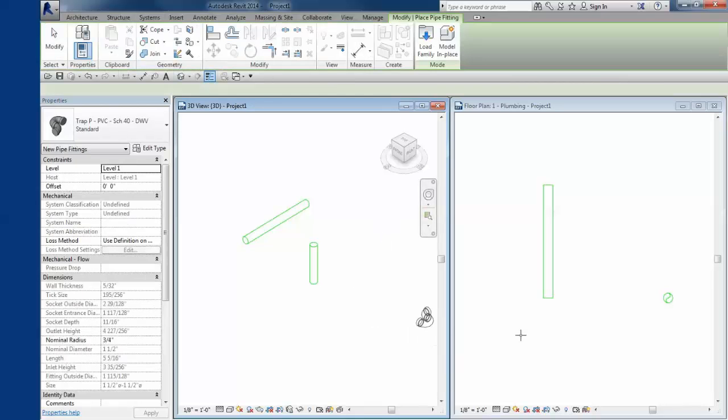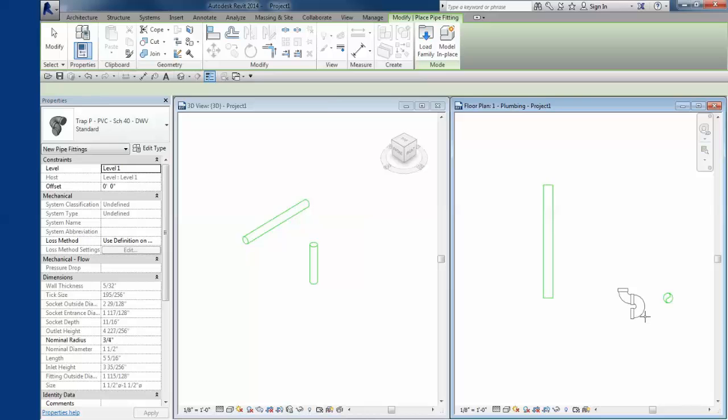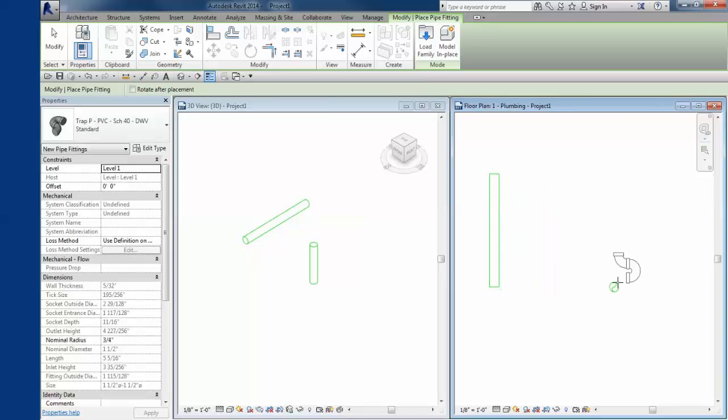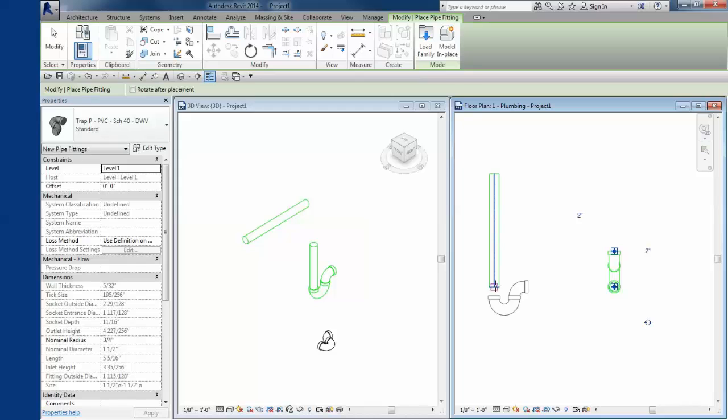Hi there, pipe traps are often kind of finicky, so one of the best ways to put it in is to find a riser and put it at the bottom of the riser in a plan view. What you see here is